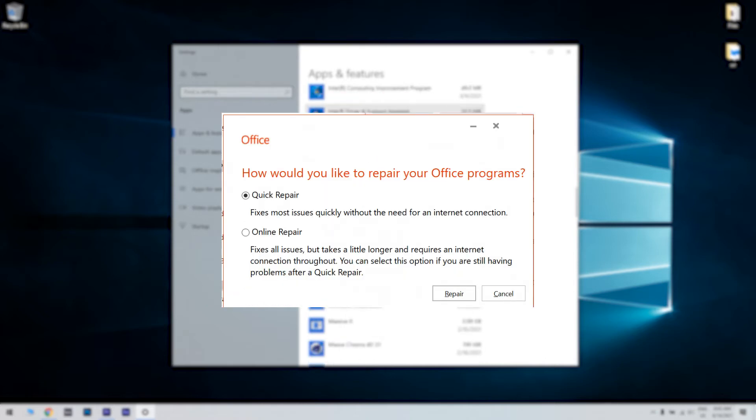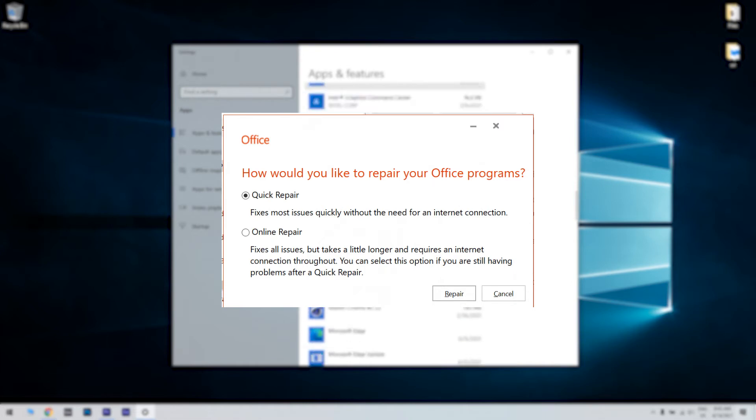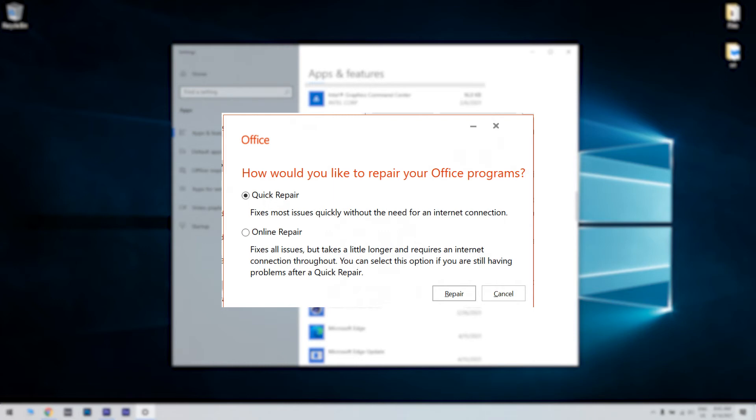In here you will see the following options. Quick repair. You should select this option first. It will quickly try to repair all the files related to your office application without requiring internet access. Otherwise you can also try online repair. This option should be tried in case quick repair didn't work. However this option requires an internet connection to find and resolve the issues.